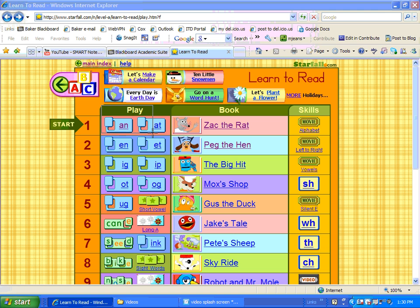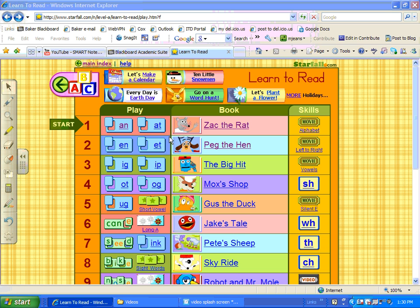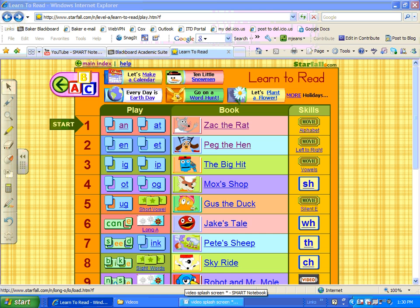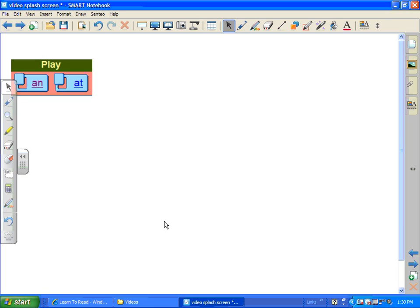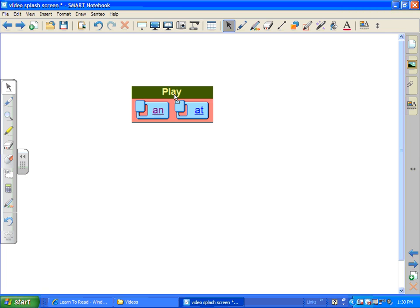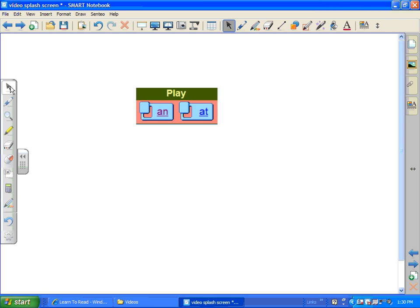I think I'll capture this part right here. And when I release it automatically takes a little screenshot of that and puts it in Smart Notebook for me. Here it is.